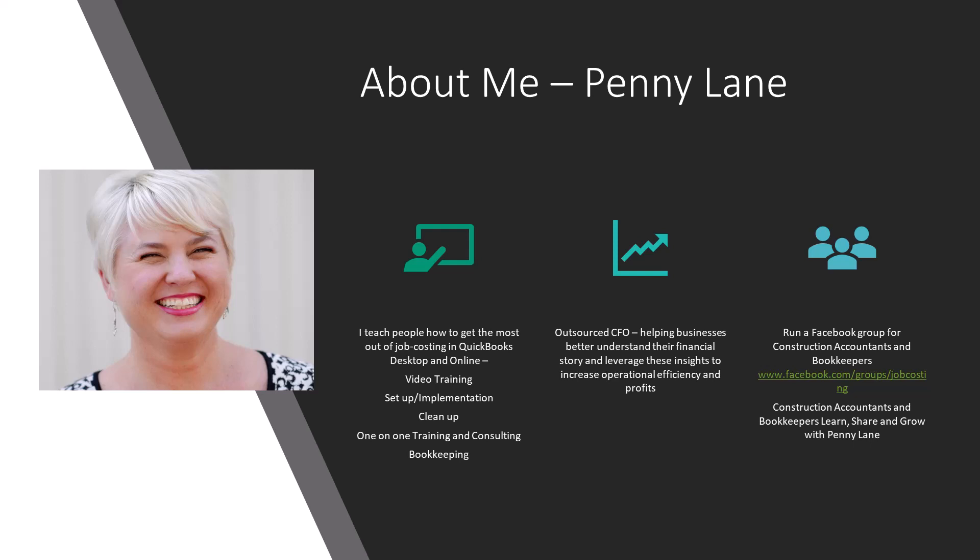I'd love for you to join my Facebook group. You can search for it on Facebook at Construction Accountants and Bookkeepers Learn, Share, and Grow with Penny Lane. I also always love to hear from you. You can email me at Penny at JobCosting.com.